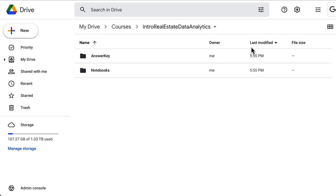In this video, we will run your first Python script. You will learn how to work in Google Colab notebooks, how to write code, and how to run code. This will build a foundation for you to become a Python programmer.